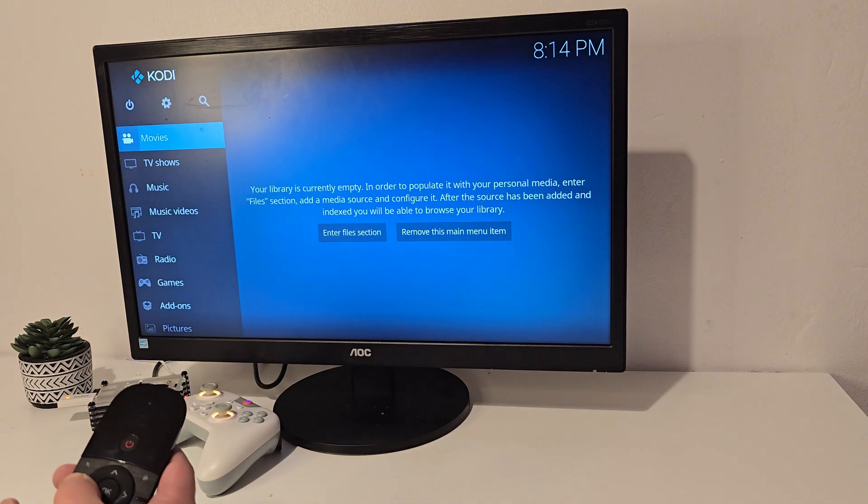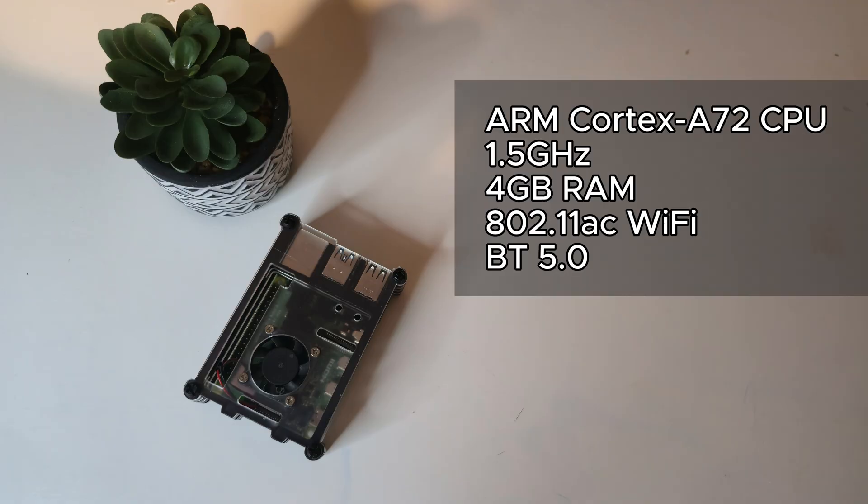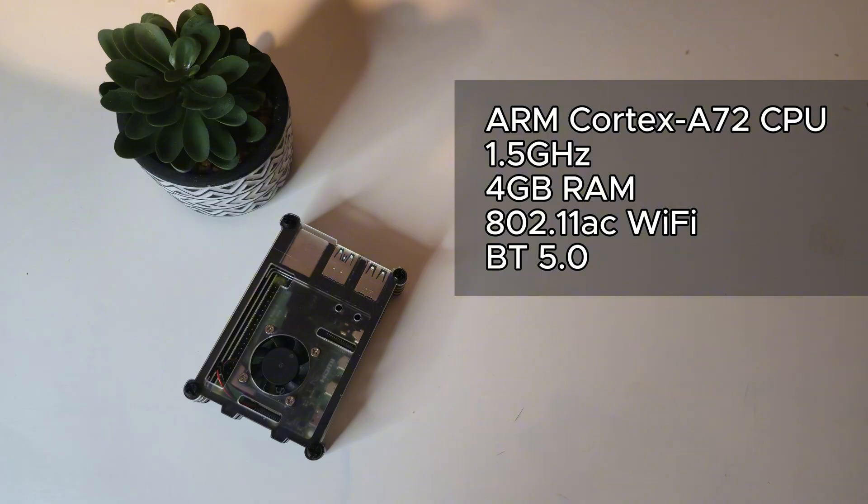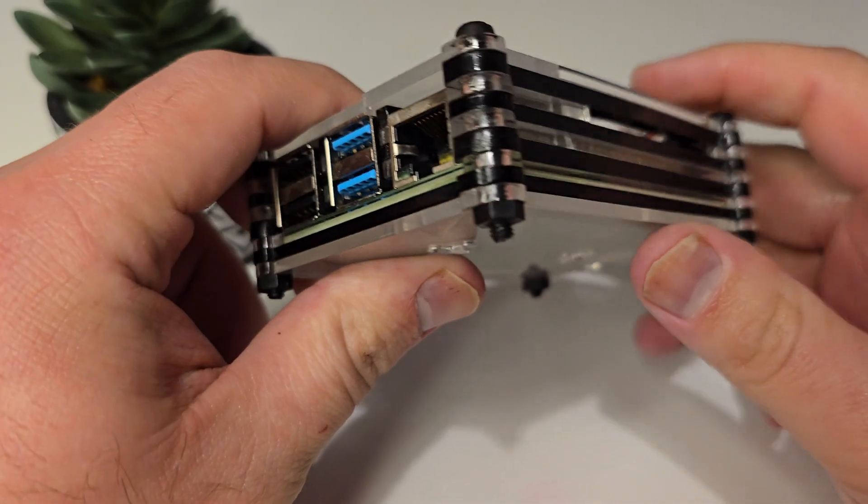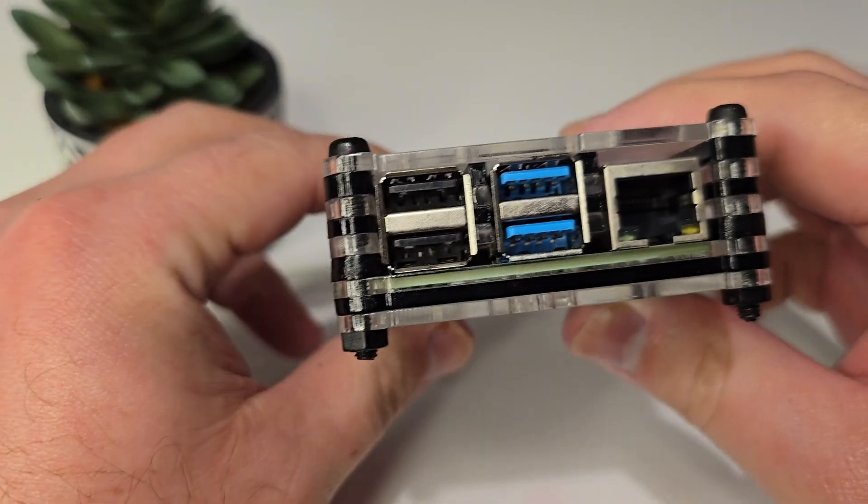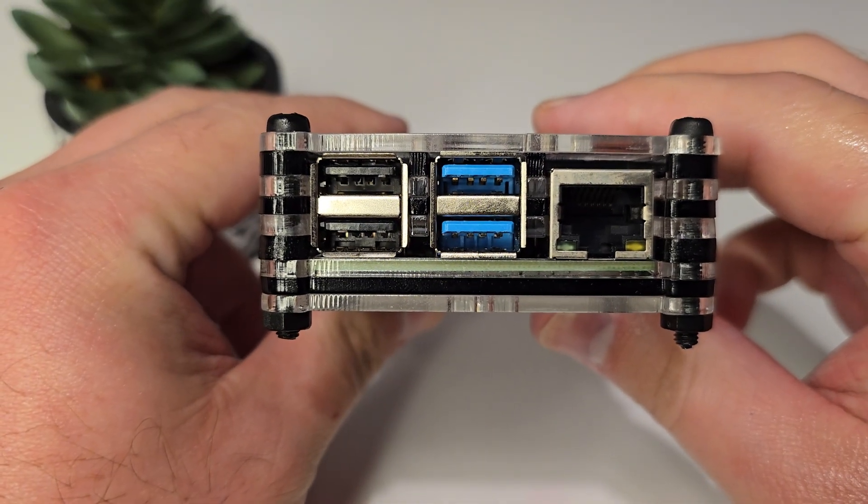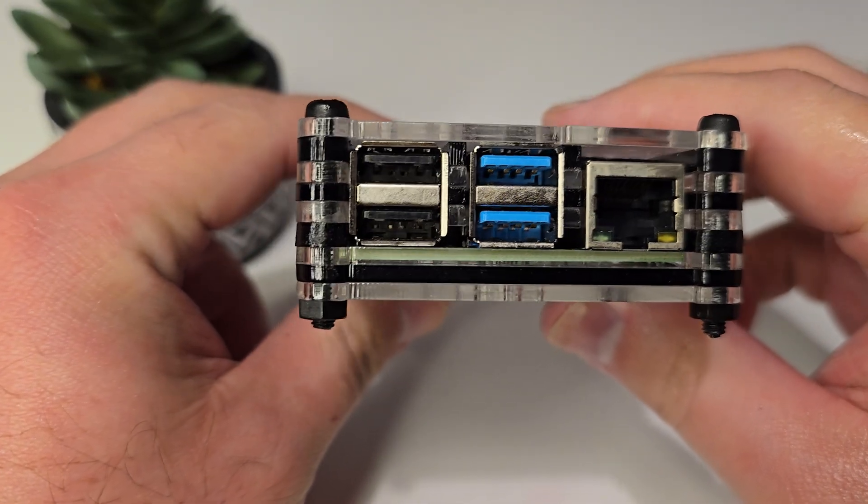Before we jump into installation, let's quickly go over the specs of this little board. The Raspberry Pi 4 comes with a quad-core ARM Cortex-A72 CPU clocked at 1.5 GHz. In this case I'm using the 4GB of RAM model. You've got dual-band Wi-Fi, Bluetooth 5.0, and gigabit Ethernet if you prefer to run this wired.